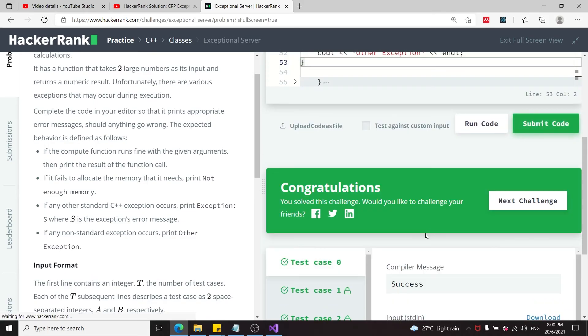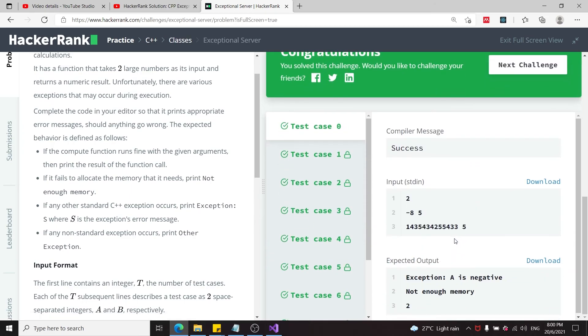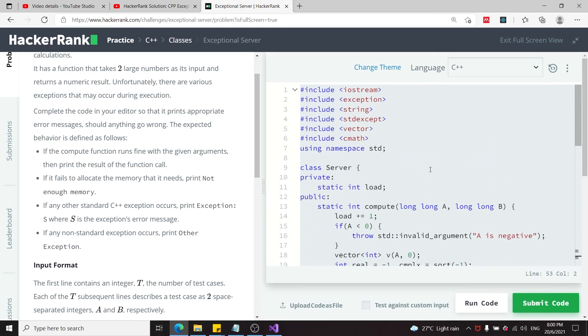That's it for this HackerRank challenge called Exceptional Server. If you like my solution, please subscribe to my channel and check out my GitHub in the description of this video. I'll catch you next time.